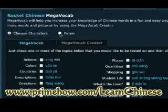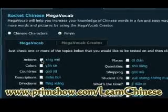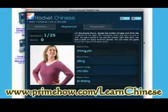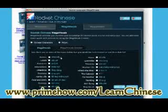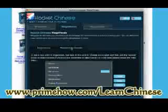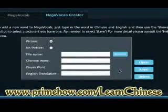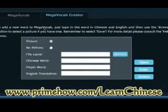The other thing is I can display things in Pinyin. And what's also cool is the Mega Vocab creator. This way, if I want to add my own slides for any particular phrases or words that I'm having a problem with, I can add them right there. So I can just keep building on this.